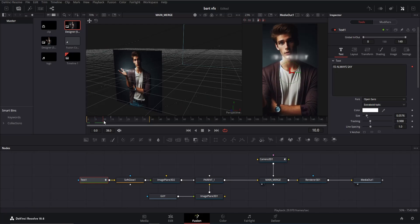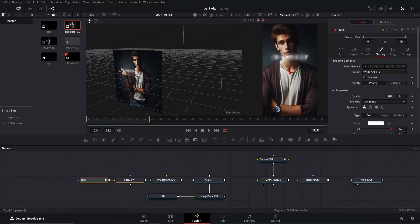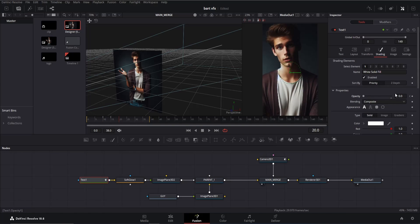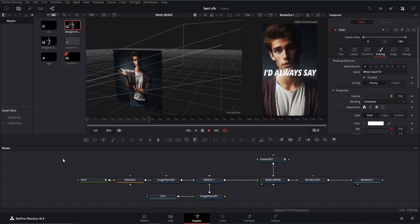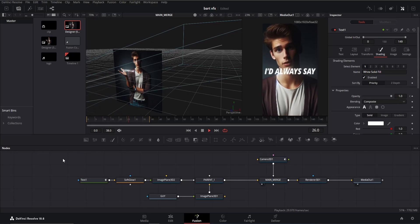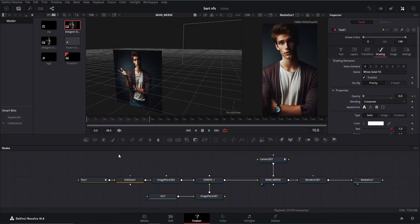Let's also animate the opacity to ensure the text doesn't appear from the start. Select the text node, go to frame 10, click on shading, and make sure you're on the tools tab. Decrease the opacity to zero and add a keyframe. Then move 10 frames forward and increase the opacity all the way up. Preview the animation to see the result. Let's continue by creating the curve line.